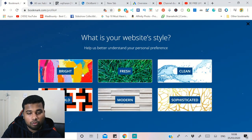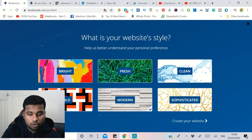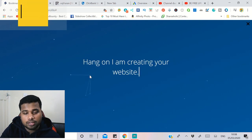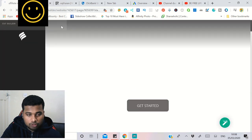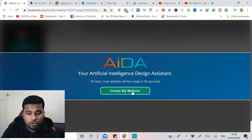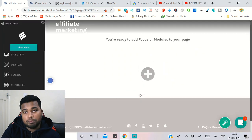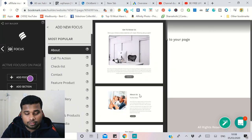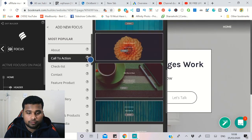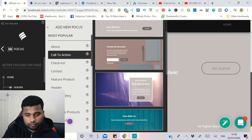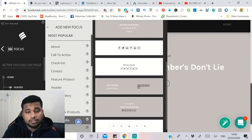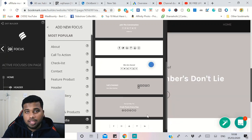Next, select your website style — options include bright, fresh, and clean. I'll go with 'Modern.' You can see a preview of what it will look like. Now sit back and relax — it takes at least two minutes for the AI to build the website. It arranges all the necessary information for the page. Once it's done, click 'Create Website' and it will add all the menus, pages, images, colors, and everything for your site.